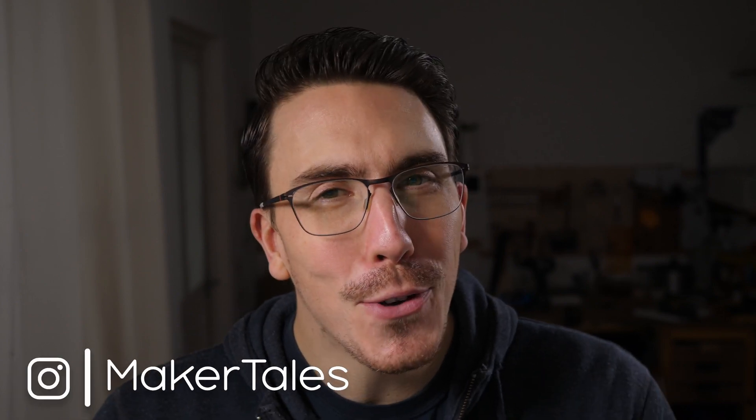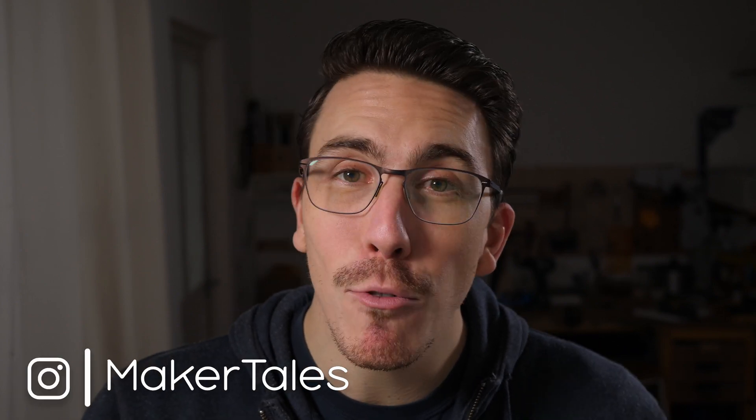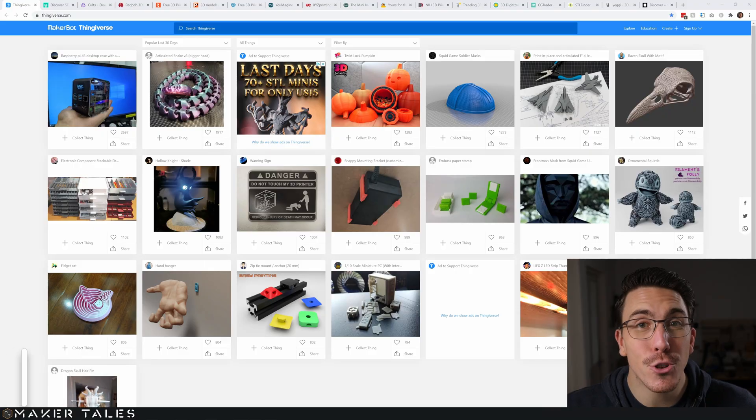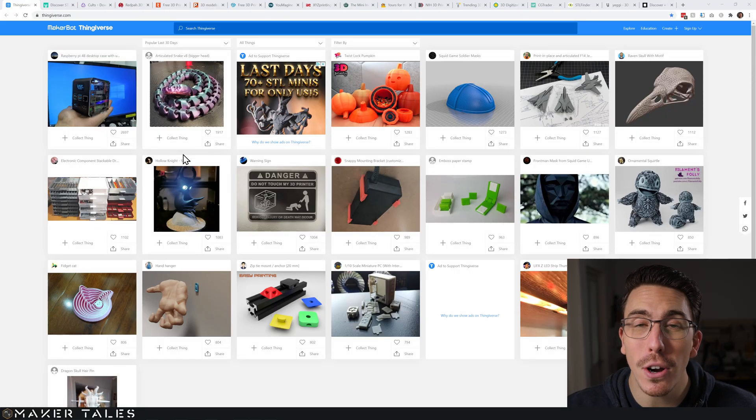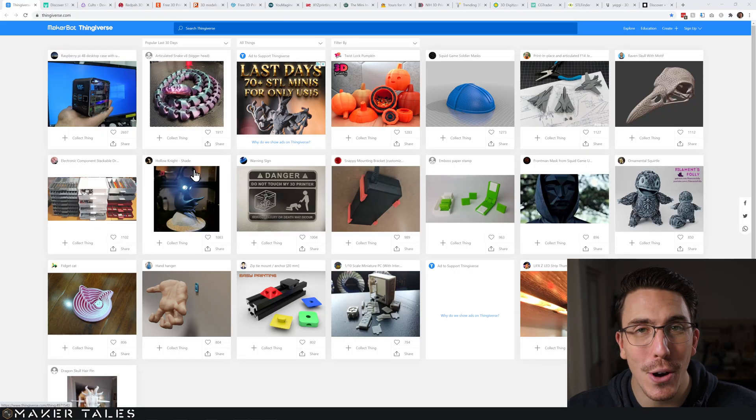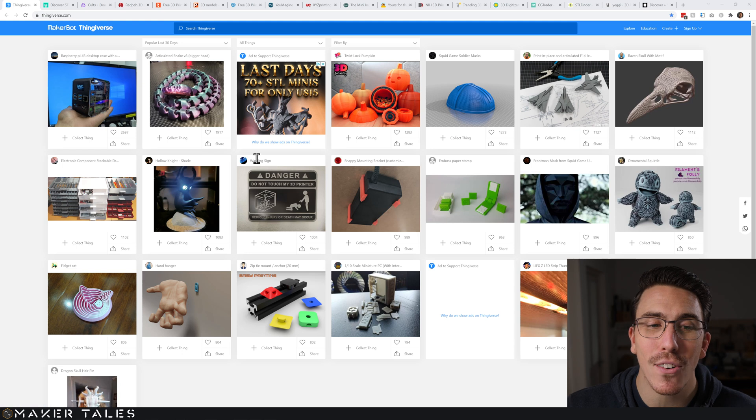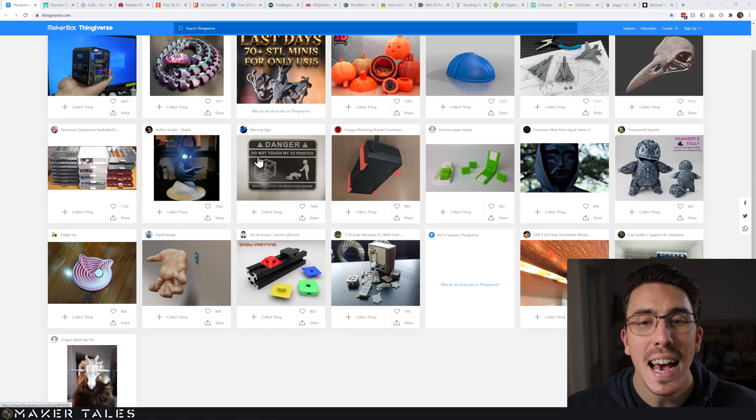Where to store and find your 3D printing files, along with a few bonus extras. This is a lightning round, so let's get straight into it starting with Thingiverse.